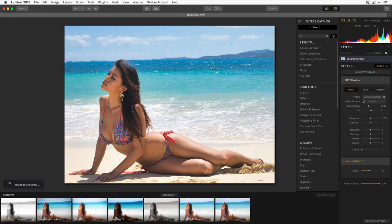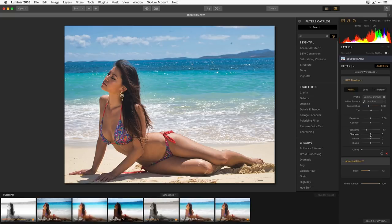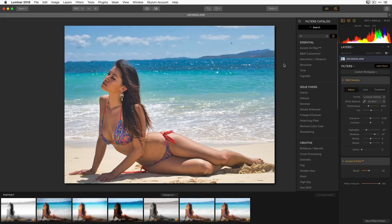What's more important to me is I want the background not to be as bright without darkening her. So I'll go to Highlights and bring them down a little bit — that gives more saturation to the sky and my eye isn't drawn there anymore since it's no longer the brightest area. Then I'll go to Shadows and open those up, which lightens her skin. That's a very quick way to start balancing this image.